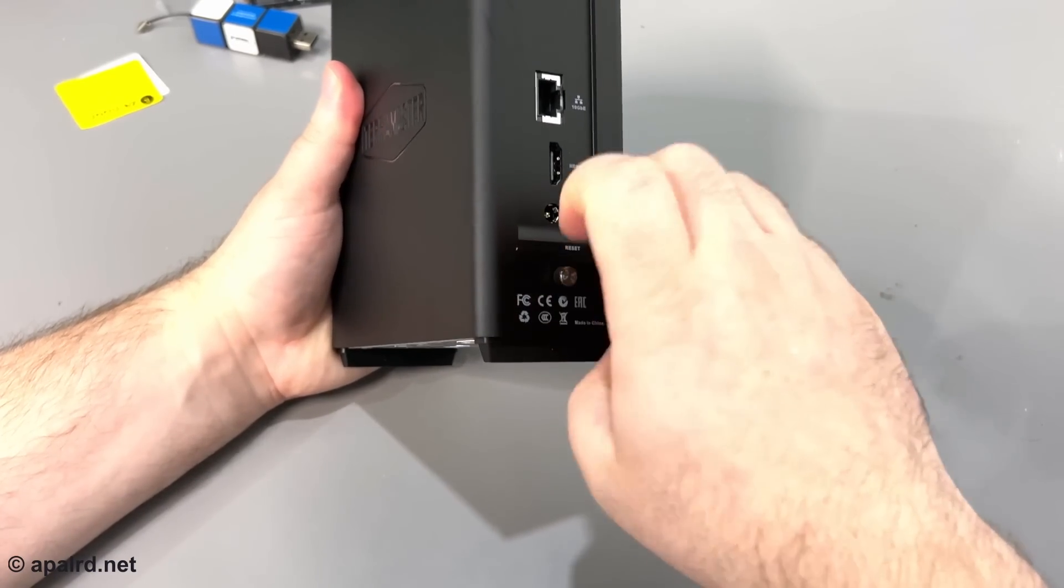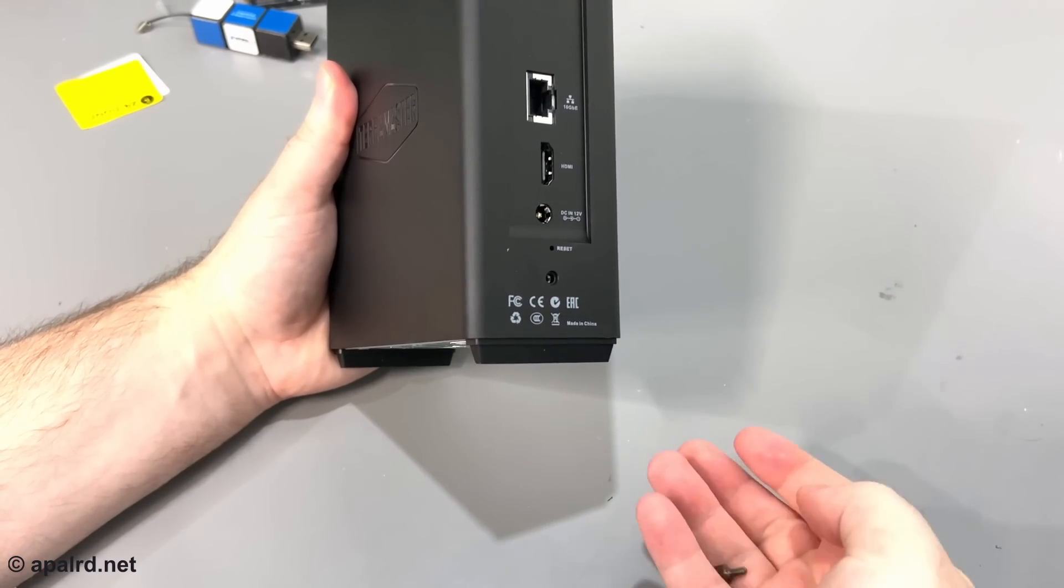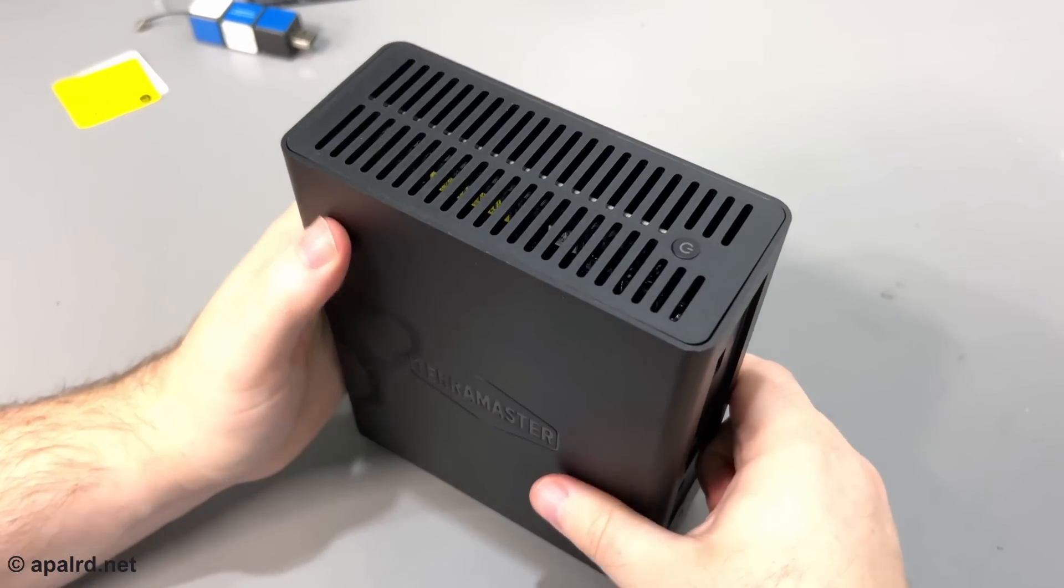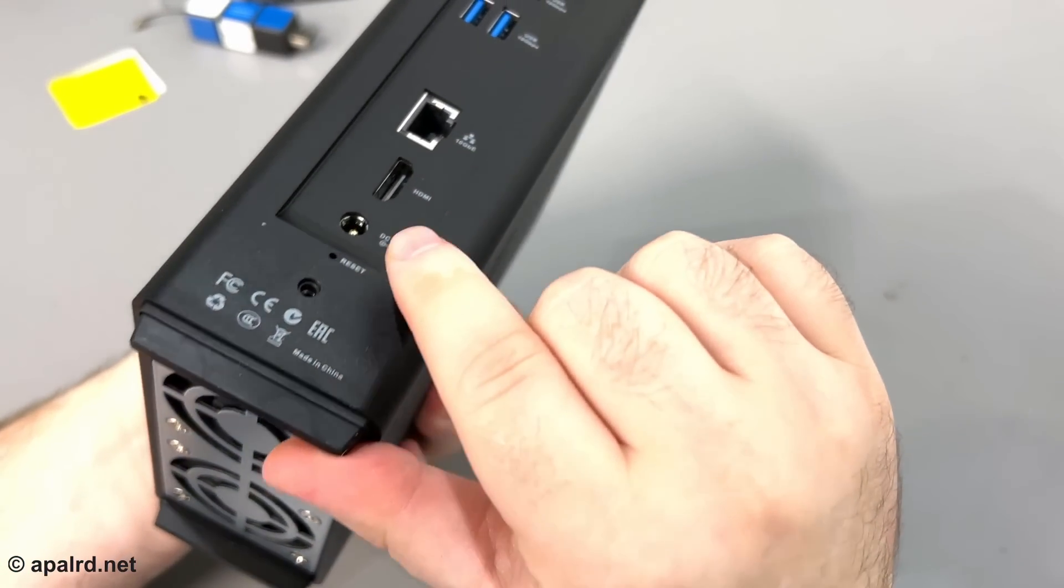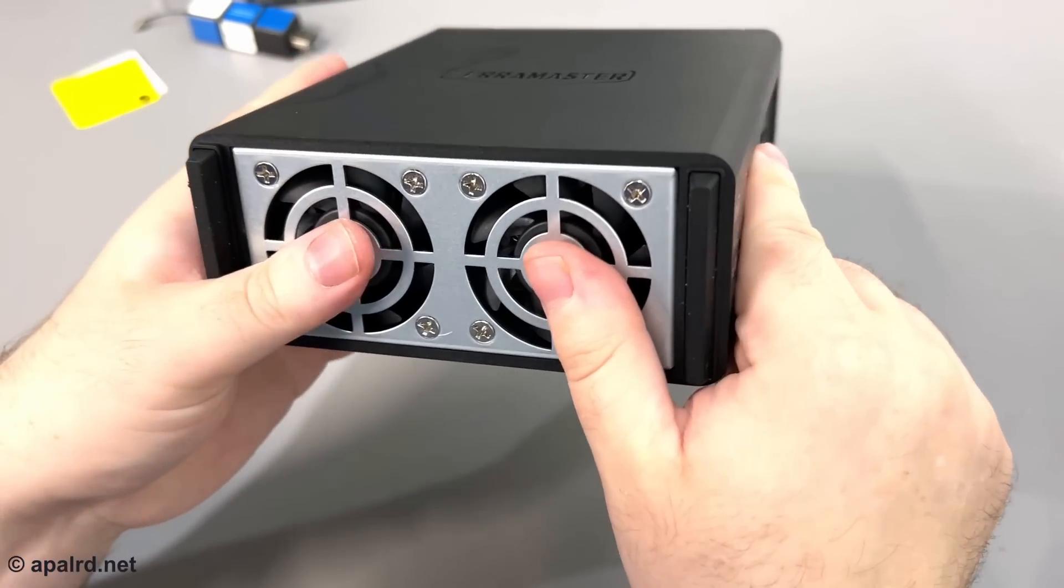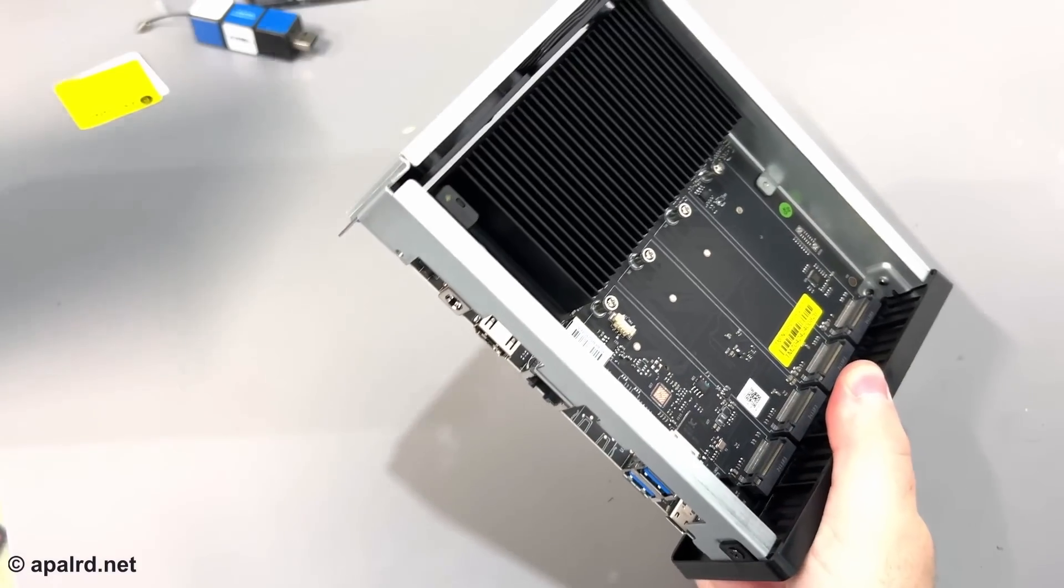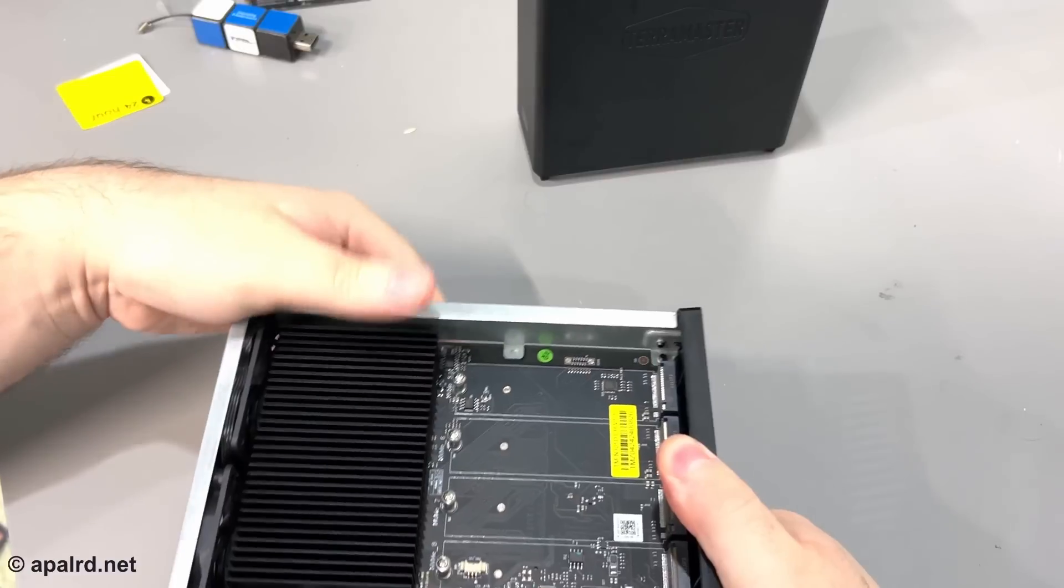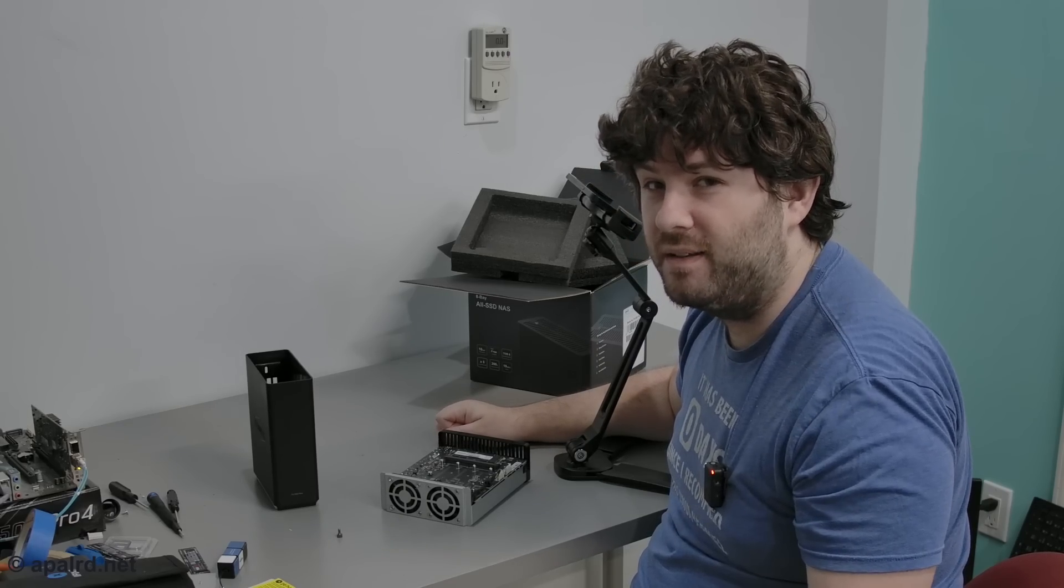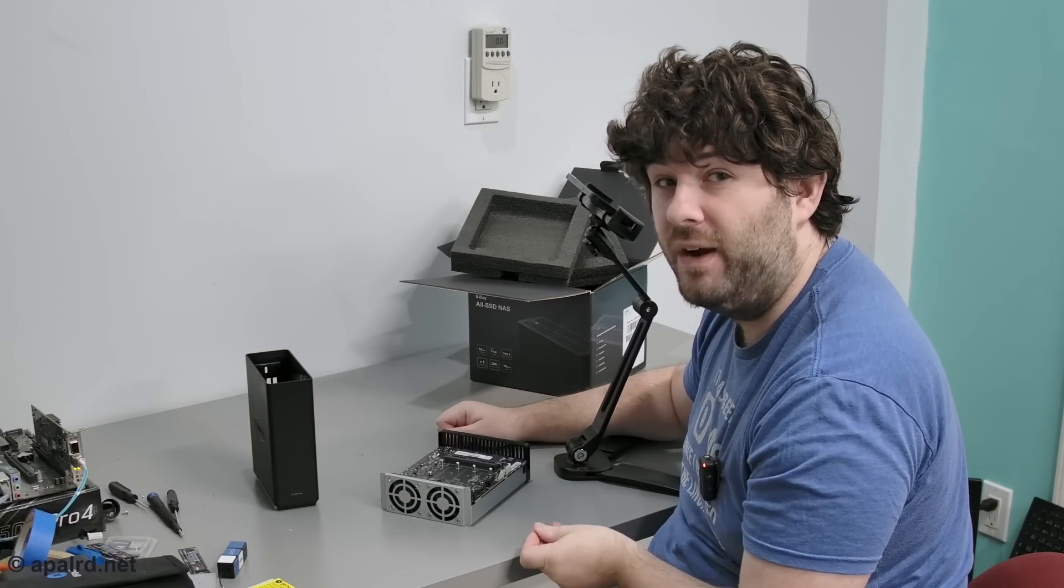So a single thumb screw here to loosen this. Oh, it's not captive, it comes out. How does it come out? Pop it right open. That was really easy. This is the quickest I have been in a NAS, I think, ever. Single thumb screw, very simple.